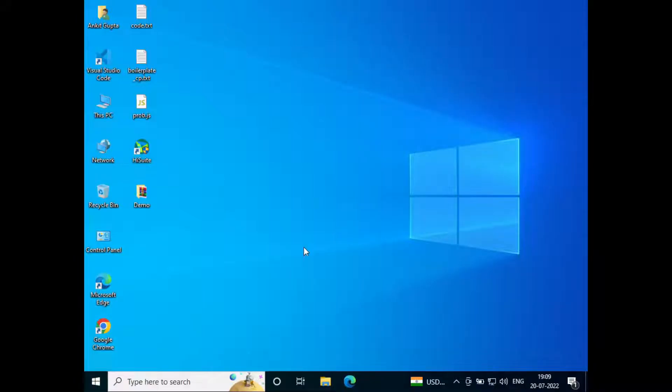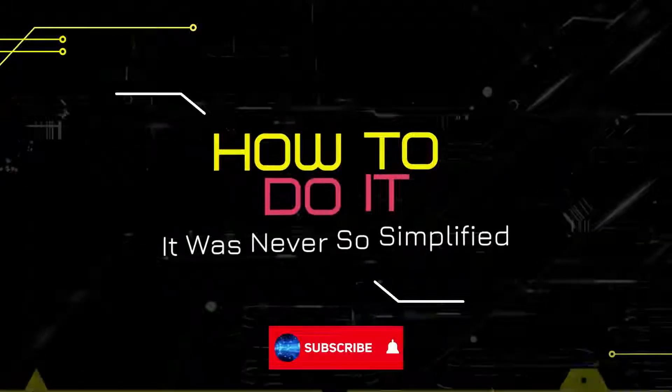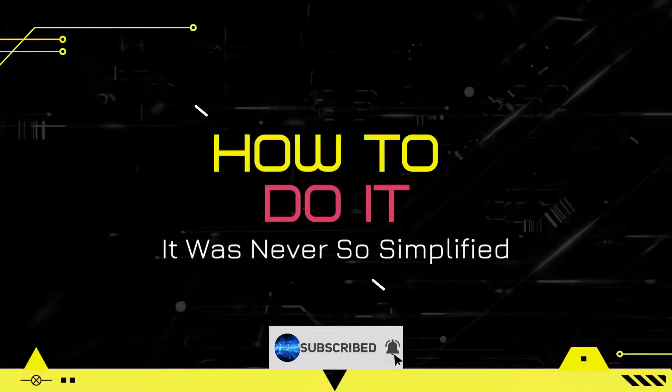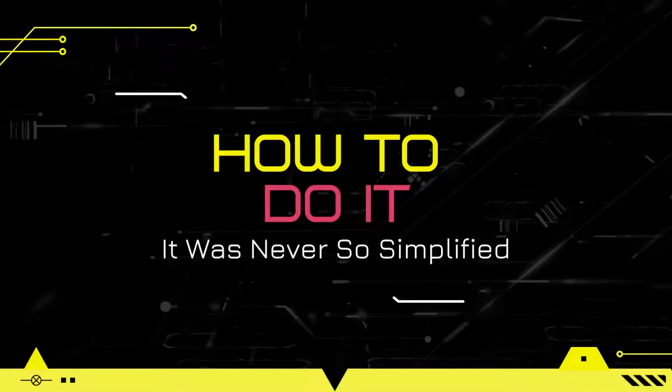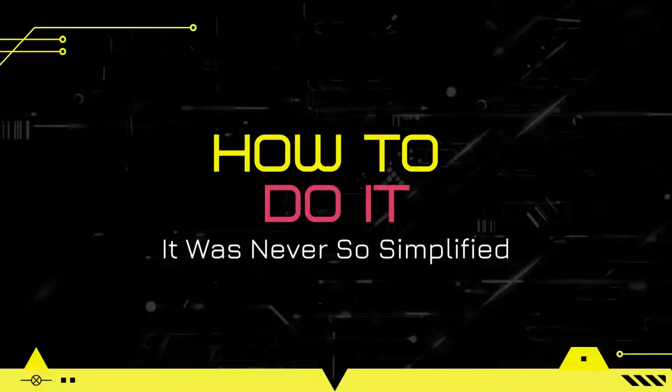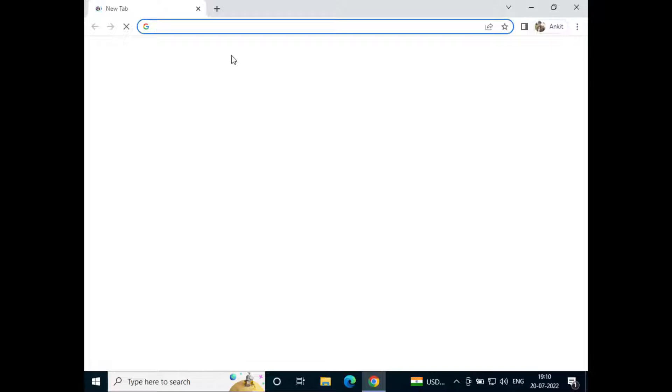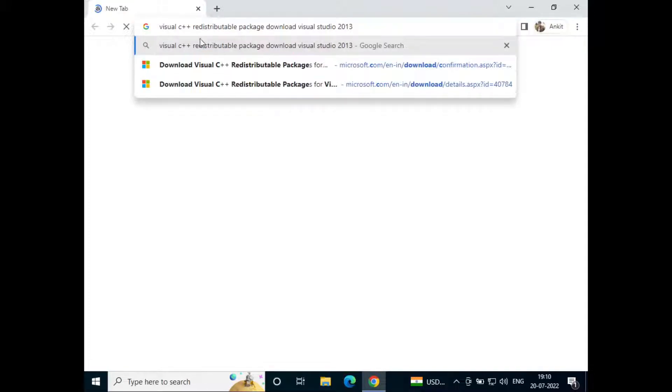Hello everyone, welcome to how to do it. In this video we'll see how to fix entry point not found issue in Windows 10. So let's get started. To fix this just go to Google Chrome and search for